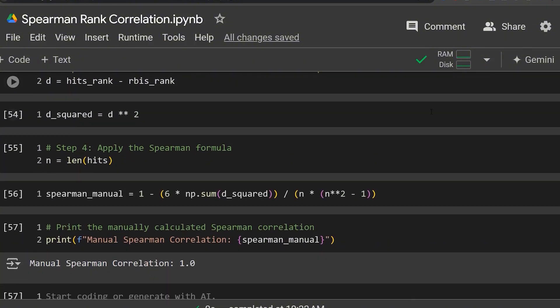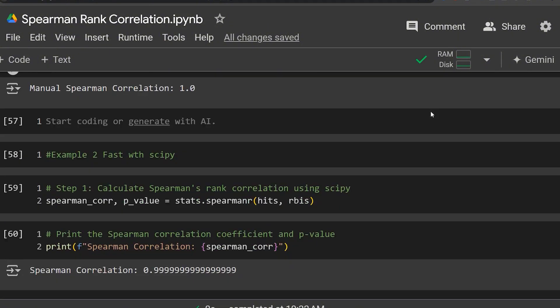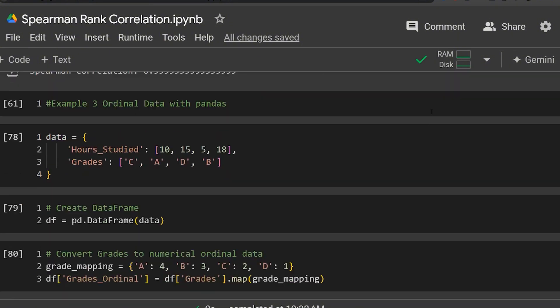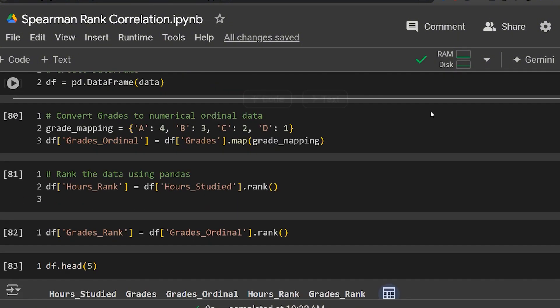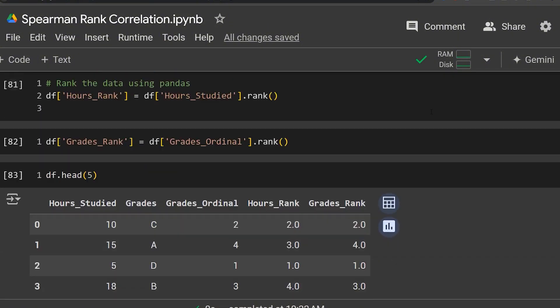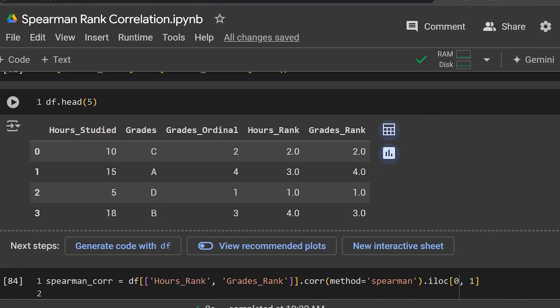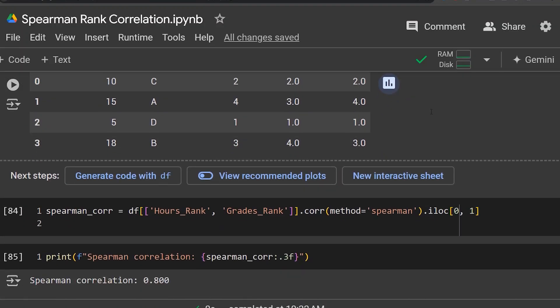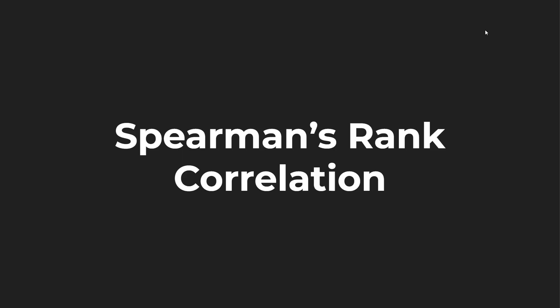One is a manual calculation, one uses SciPy, and the third uses Python Pandas with ordinal data. But before we jump into the Python coding side of things, I want to go over a little bit more information about the Spearman's rank correlation, as well as going through a manual example step by step.